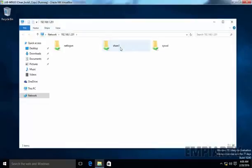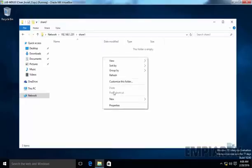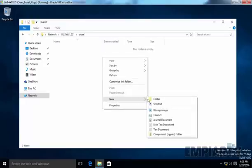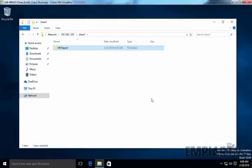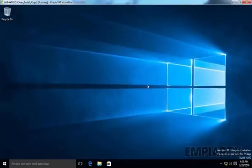So user is able to access the share folder. Let's try to create a file named HR report. User is able to create a folder. She can rename the folder. That means she has permission to delete the folder as well.